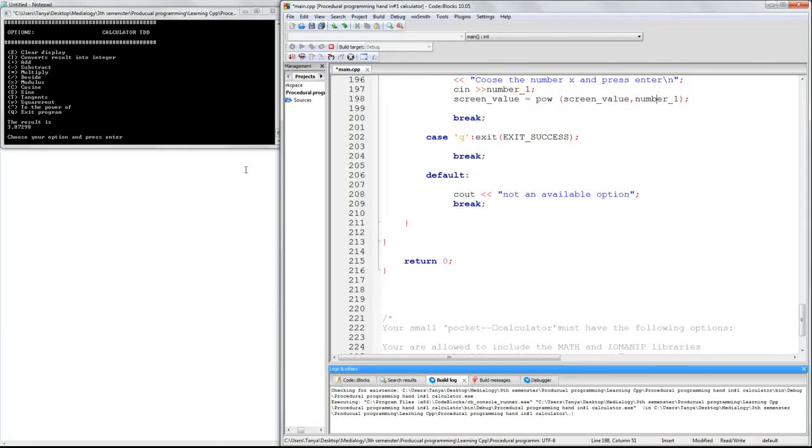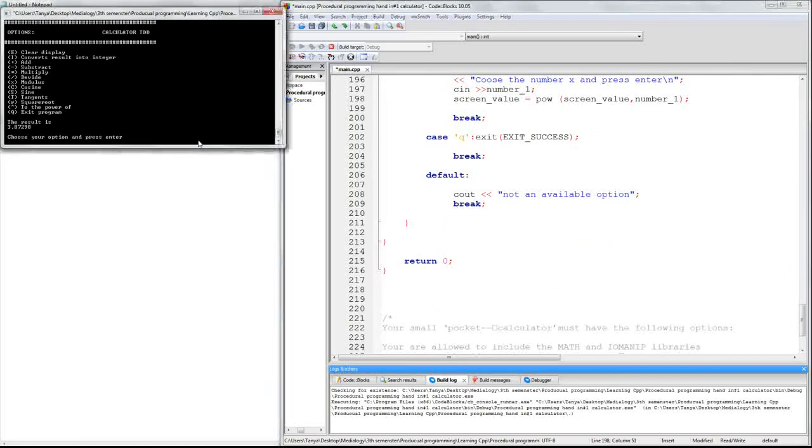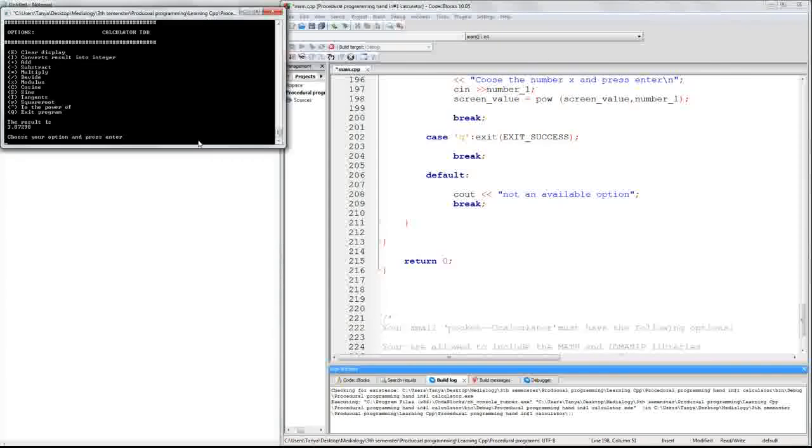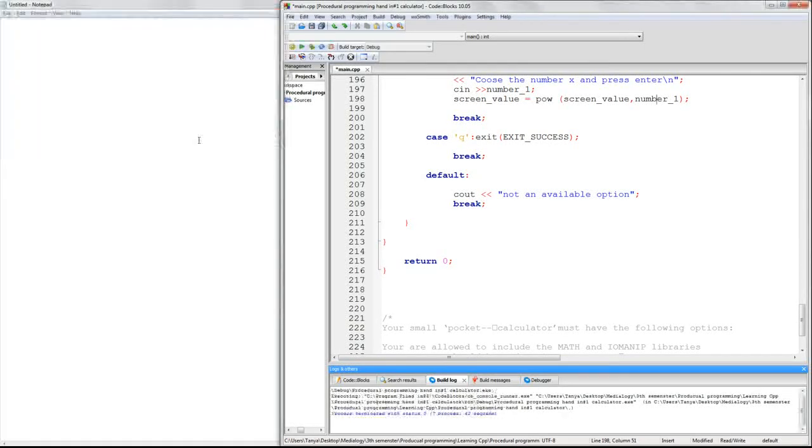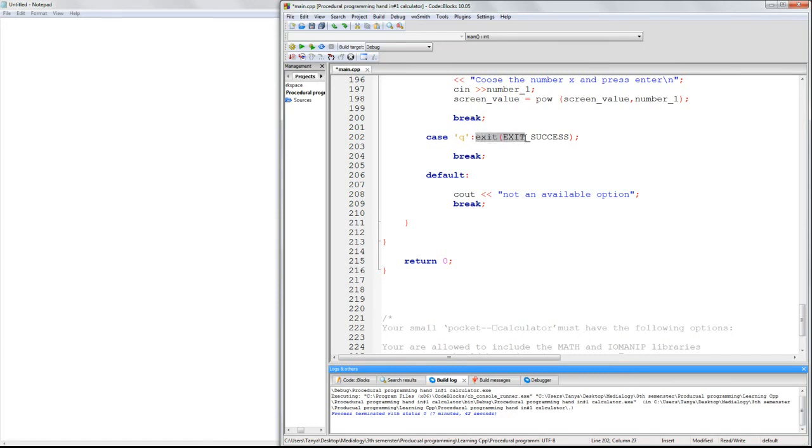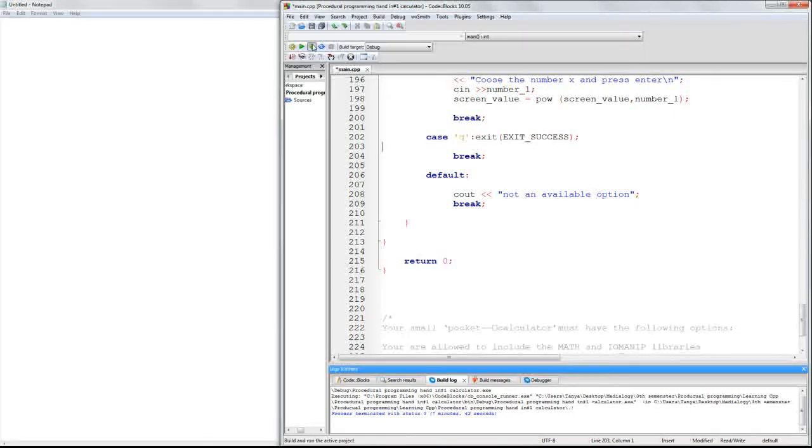The last command I added was Q for quit. And this will simply quit the program. Why it does this is because I added, again, a built-in command, exit exit success, which will exit the program with success. And then I have a break of code.